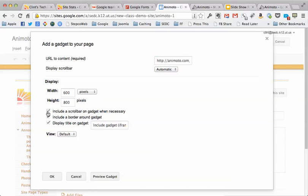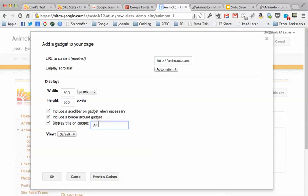Then you've got a couple of options here. So you just paste the link to your Animoto page in there, leave all those settings right there. I always like to check this one, include a scroll bar. The width and height are fine.